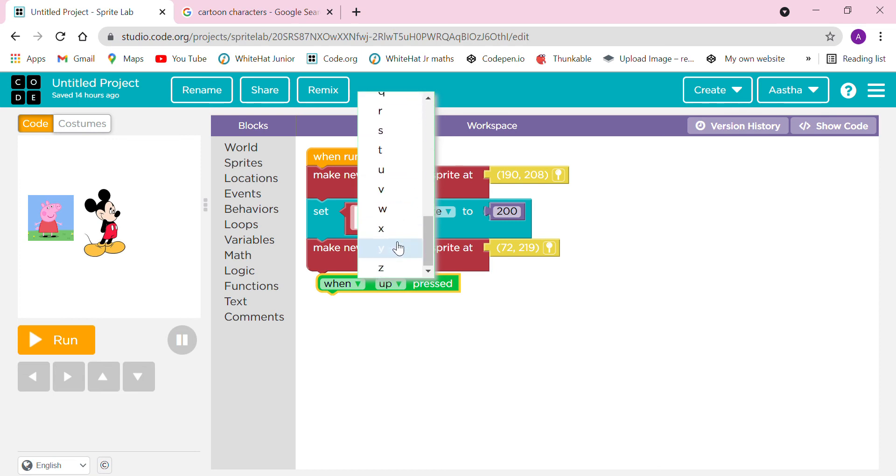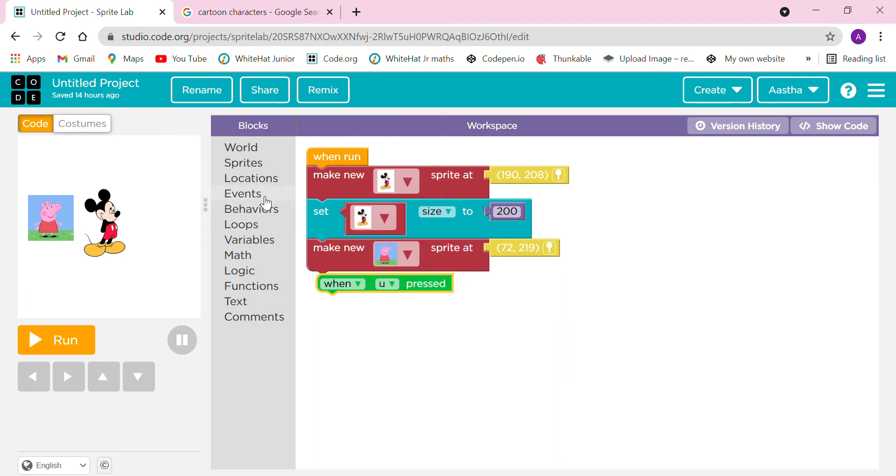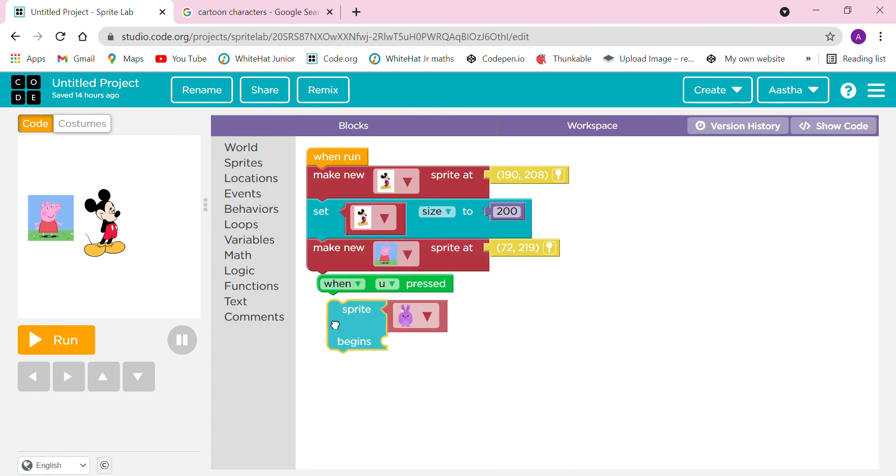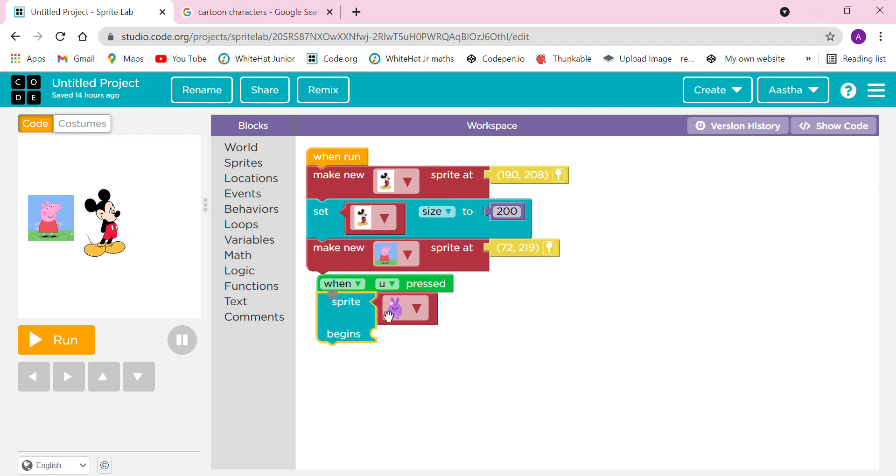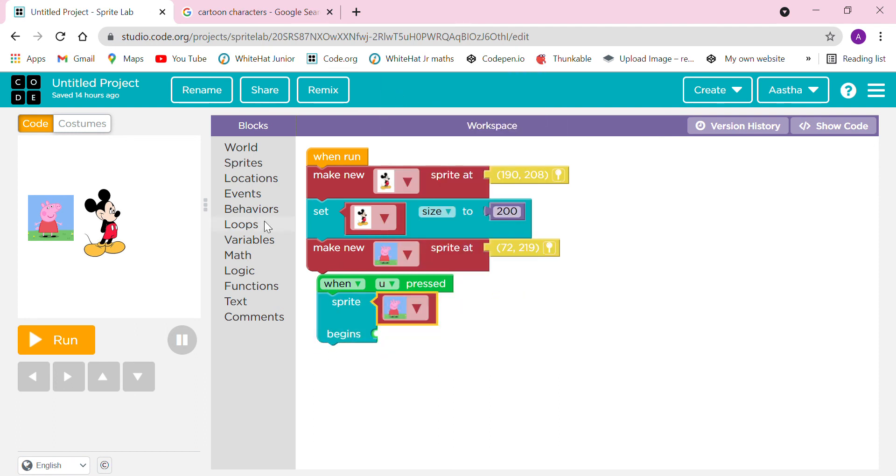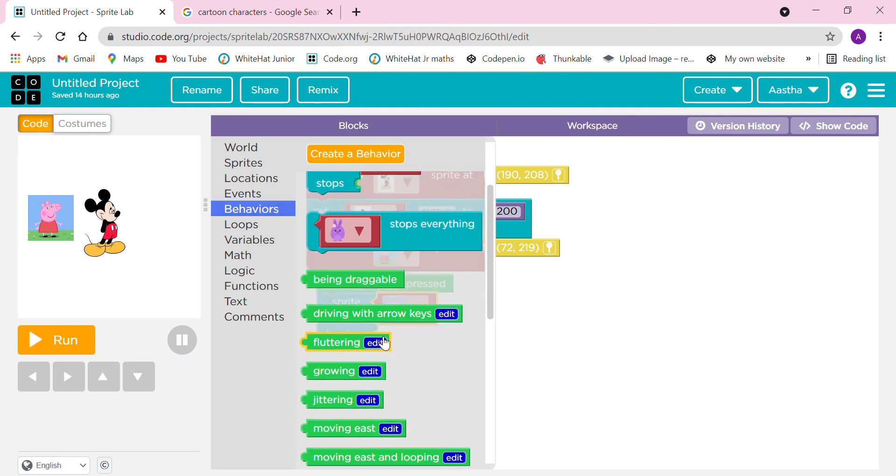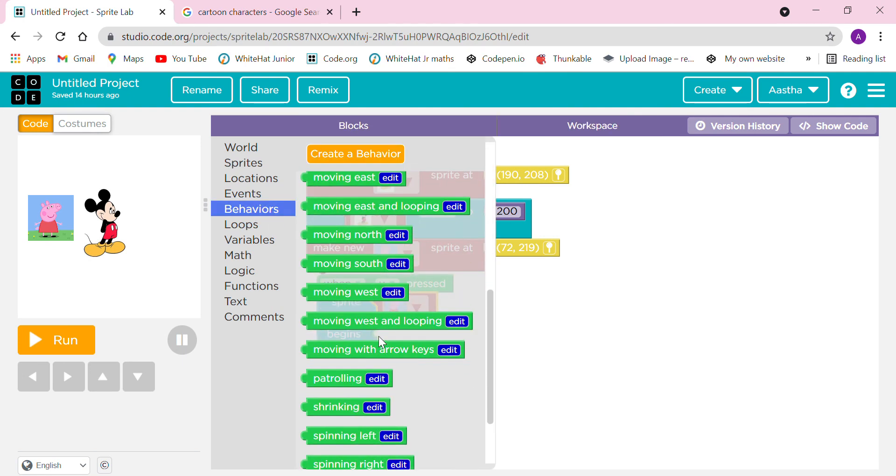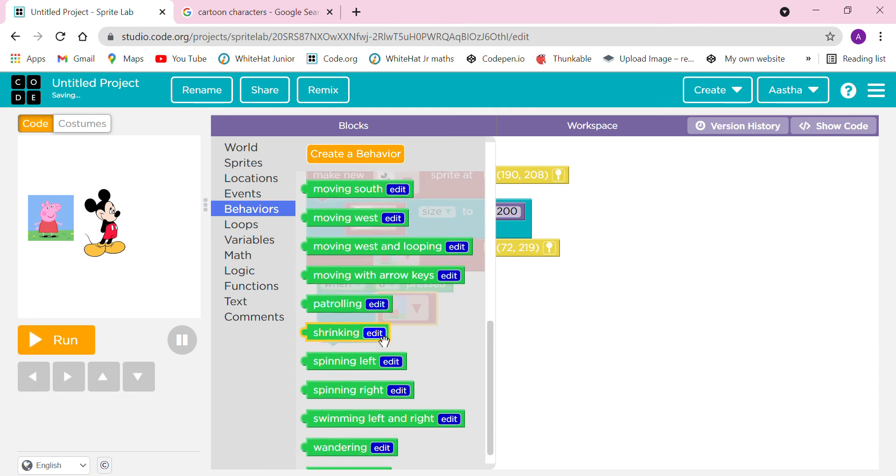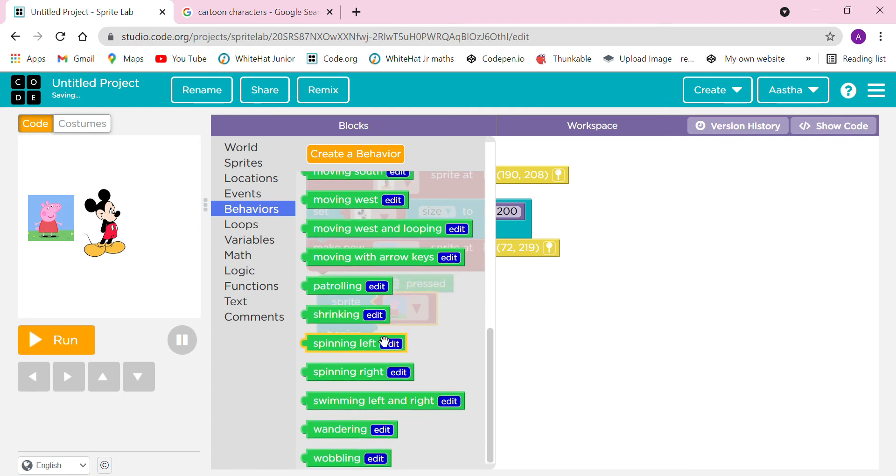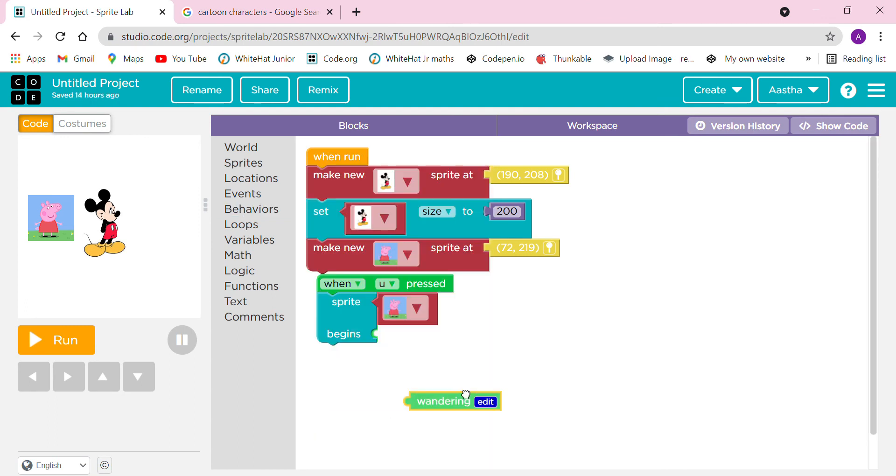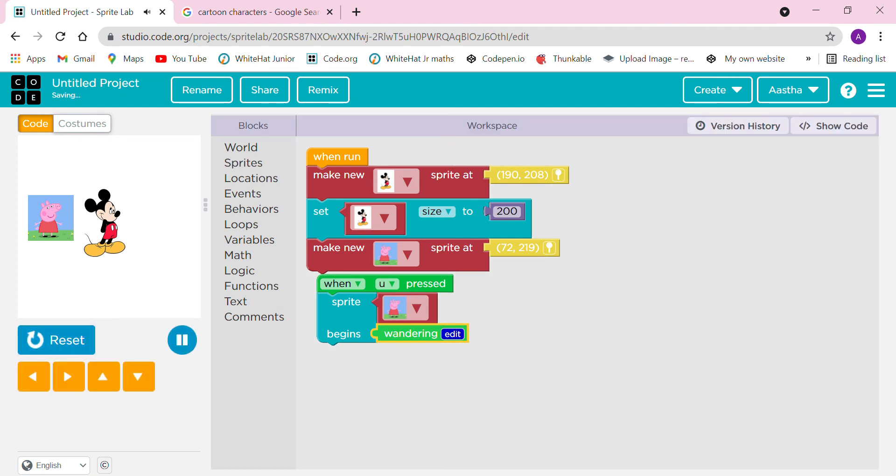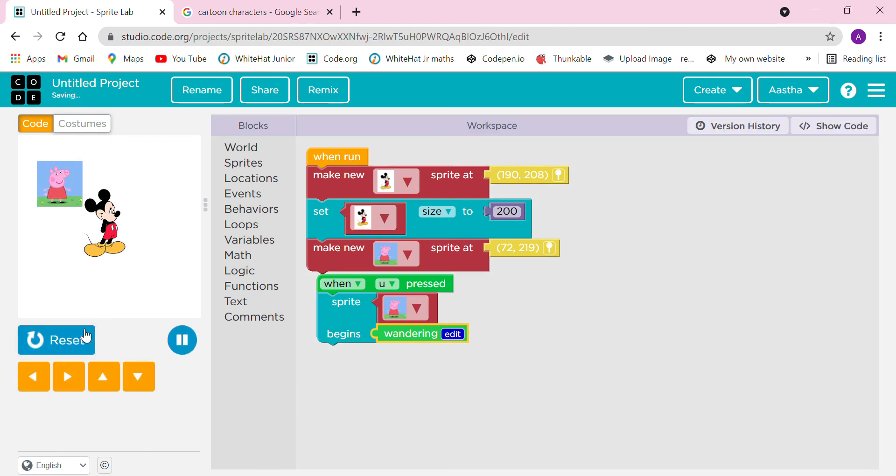We have to take this sprite begins. Peppa Pig. Now we have to go to the Behavior. It is going to be wandering. I am going to click on the U option, now it is wandering here and there.